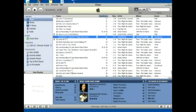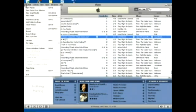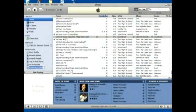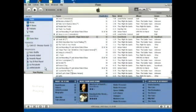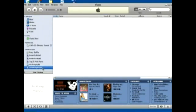To create a playlist, all you have to do is go up here to File and click New Playlist. Down here it will create an untitled playlist for you. You can name it whatever you want. I'm just going to leave this one named as Untitled Playlist.